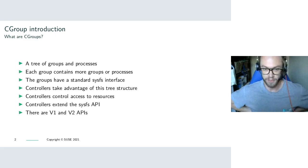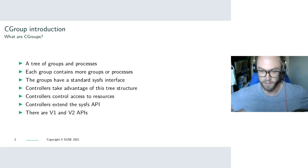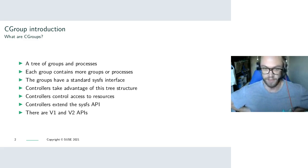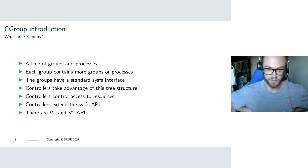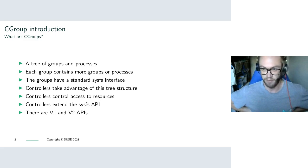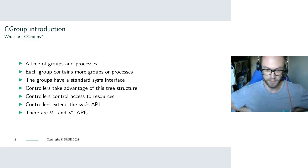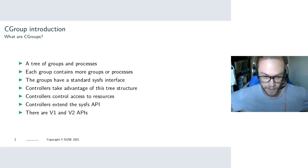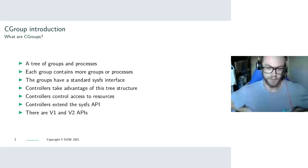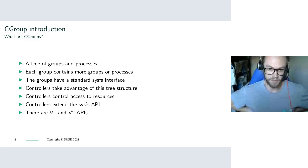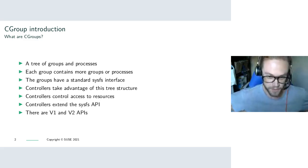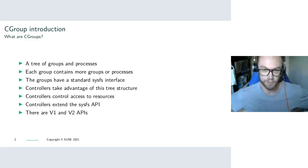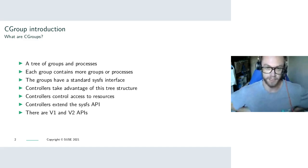The hierarchy is represented in SysFS as directories. You have one directory for each group, and then you have files for each controller parameter. Controllers take advantage of this structure and present their properties as files in each directory. And so the API is quite simple. From a very high level point of view, you just write and read from files. Controllers themselves, in theory, grant access to certain resources or restrict them.